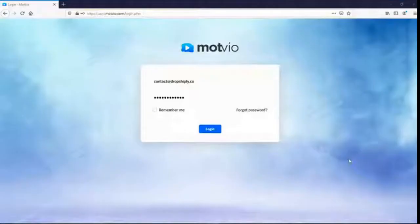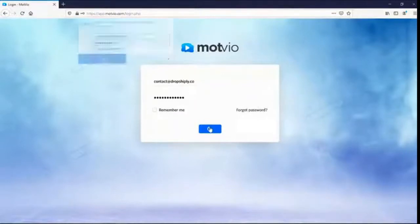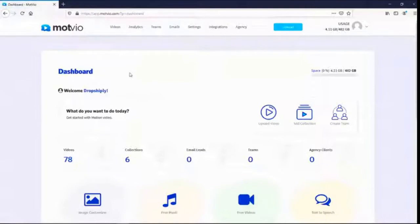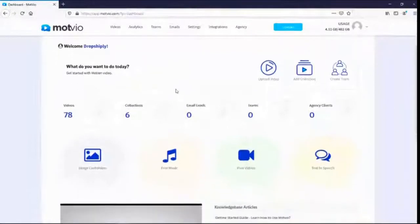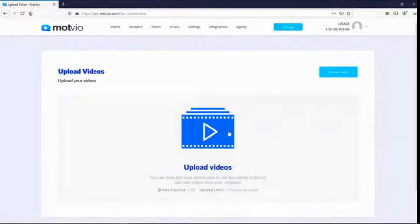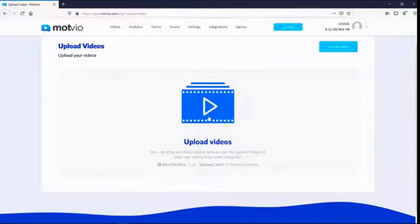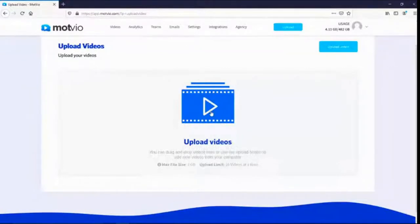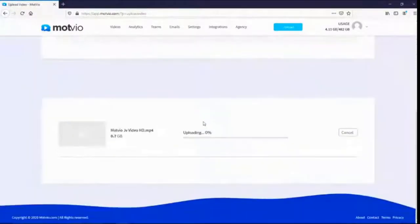Now let's start the demo from the vendor. Let me walk you through this amazing platform. Modvio is a fantastic video hosting and marketing platform all in one. The first thing you want to do is upload videos. You can click 'upload video' here or the upload button at the top, then click to upload videos directly from your computer or drag them in.